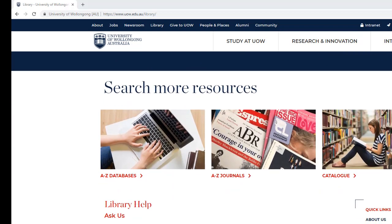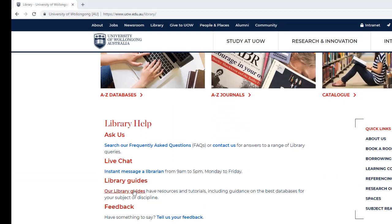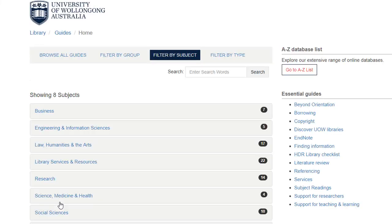From the Library website, click Our Library Guides, then EndNote.